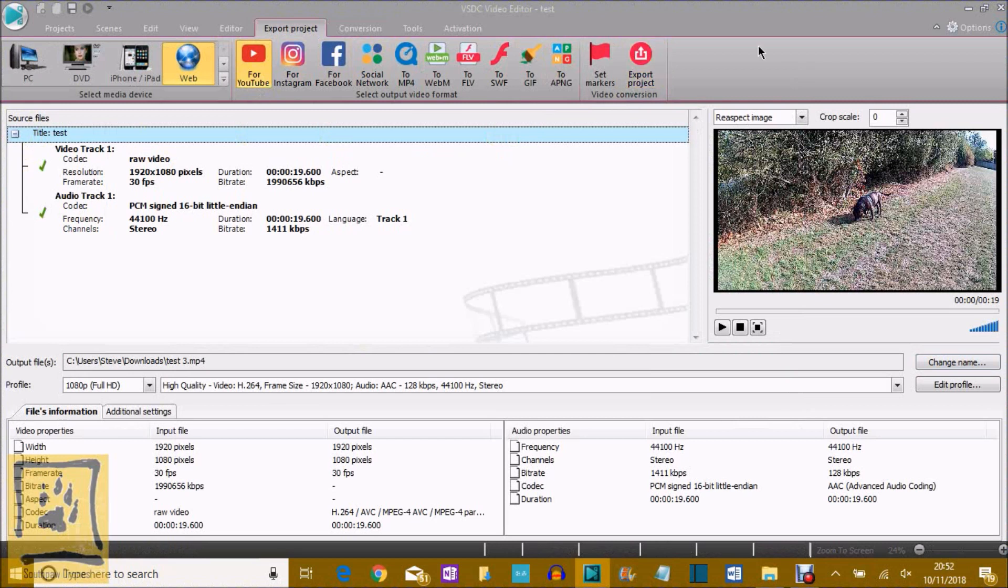But that's it. That is overlaying videos using VSDC. Thanks for joining us. See you next time on Southpaw Drones.